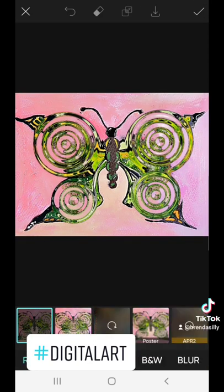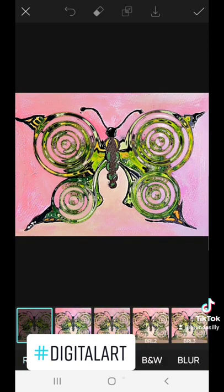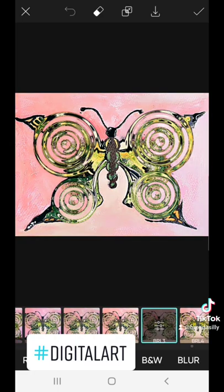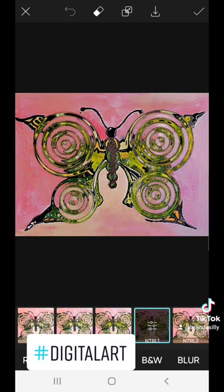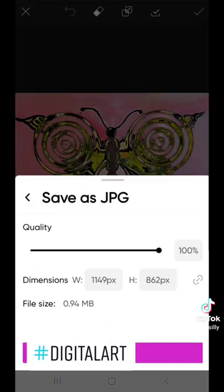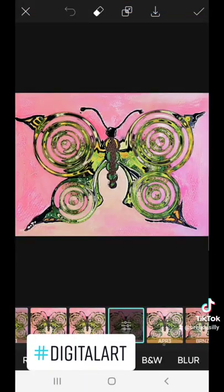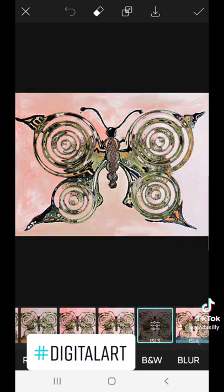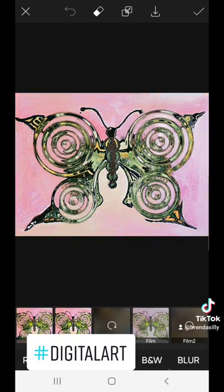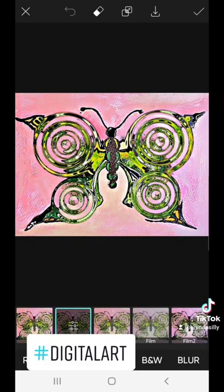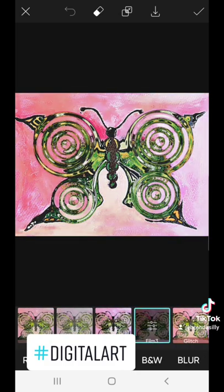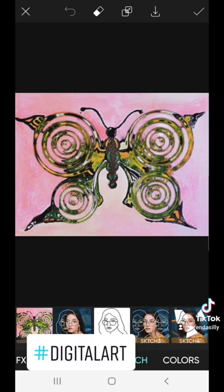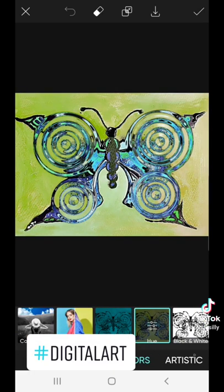Then I saved it and started going through the filters on PixArt — the color filters, the photo filters — just saving different iterations that I liked. If I liked it, I would just save it. I spent some time doing that and it was fun.